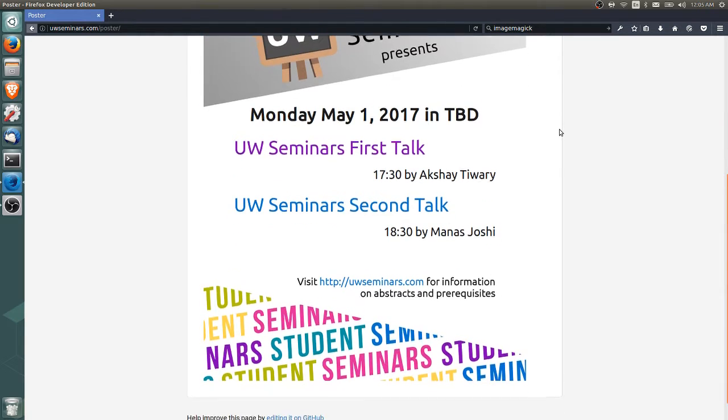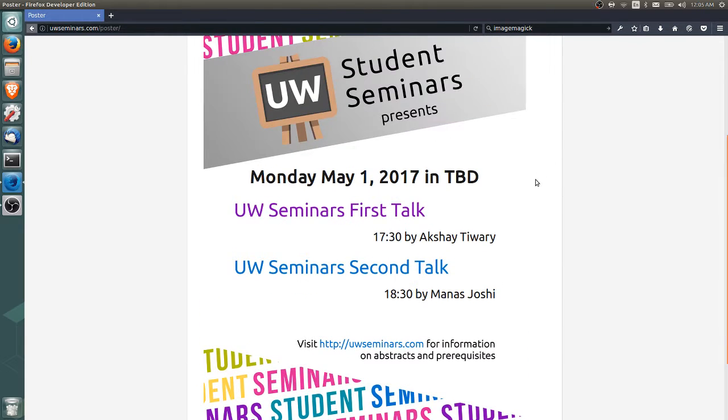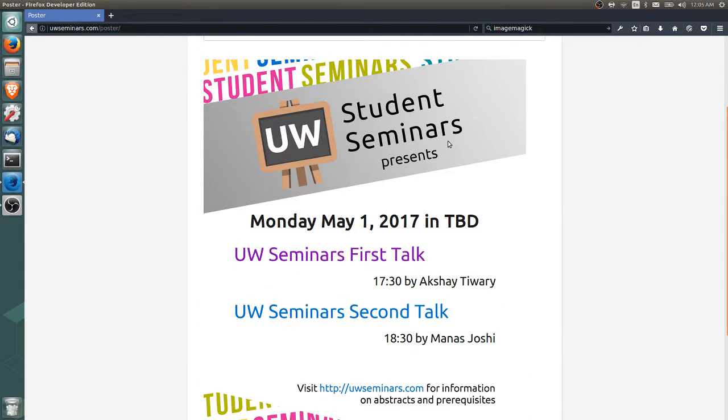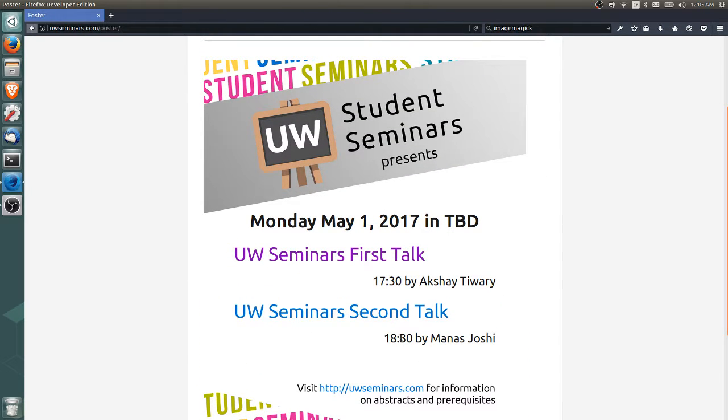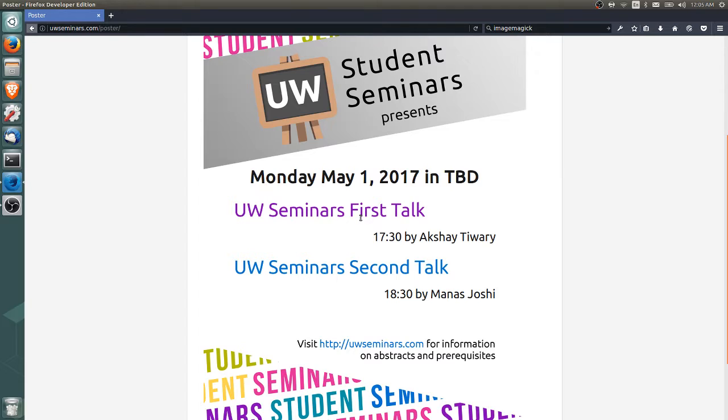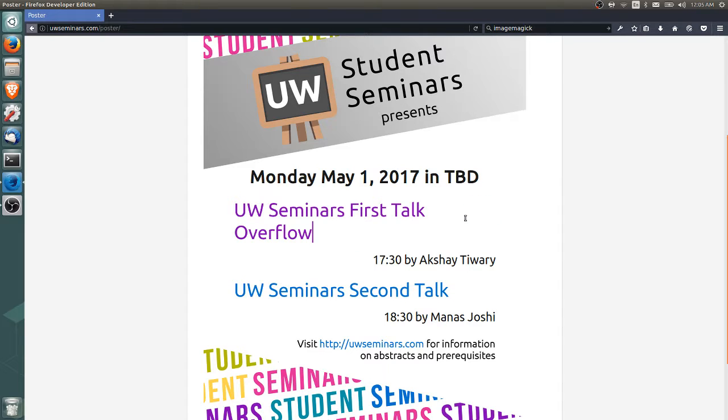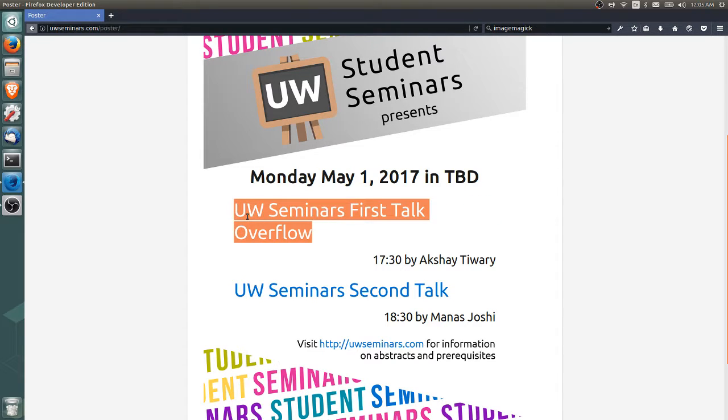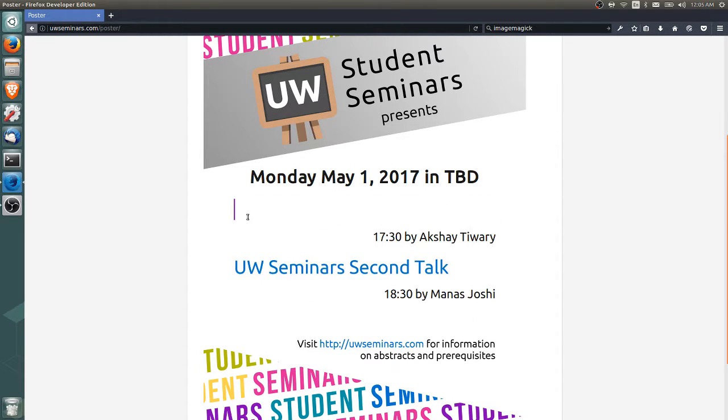And what this is, is just an automatically generated poster. Now, let's say the title is too long, maybe it overflows, and you don't want that to happen. You can actually edit the field. So if you click it, you can change the content of the title.